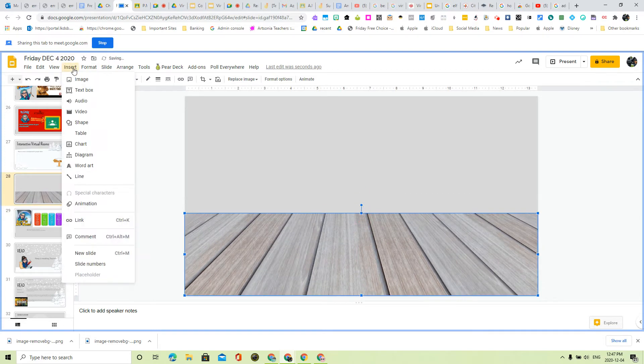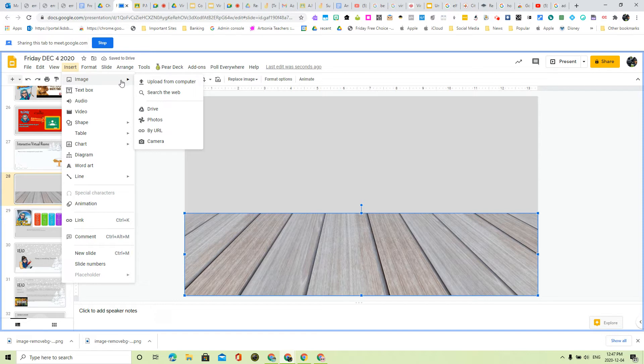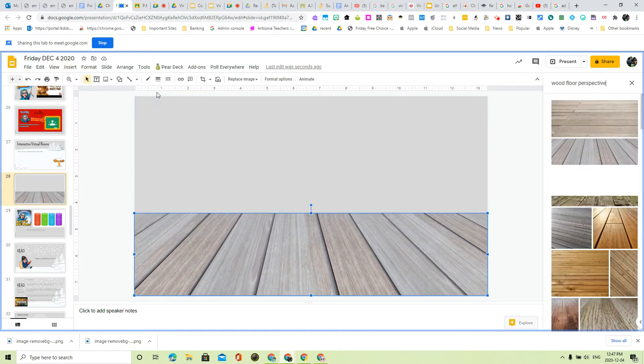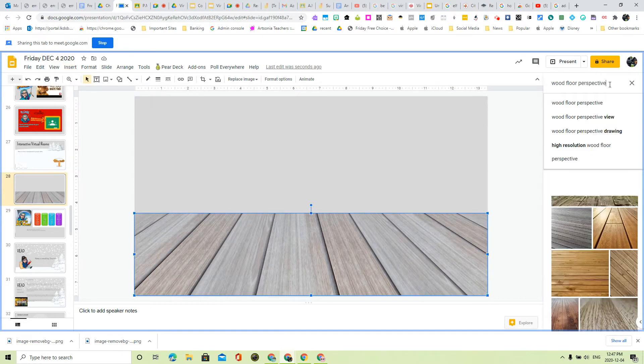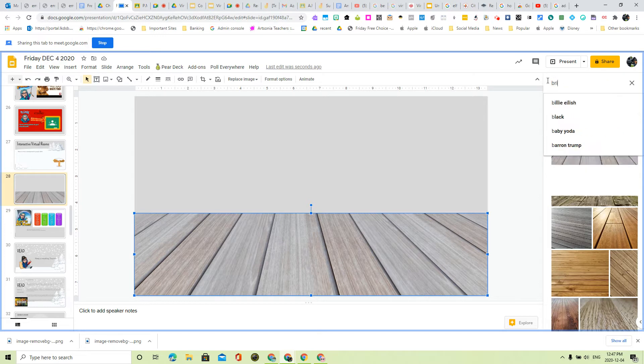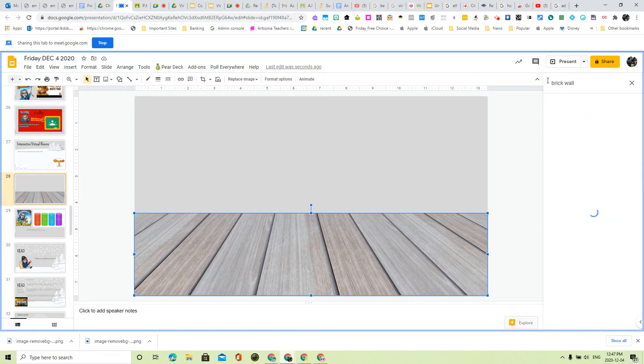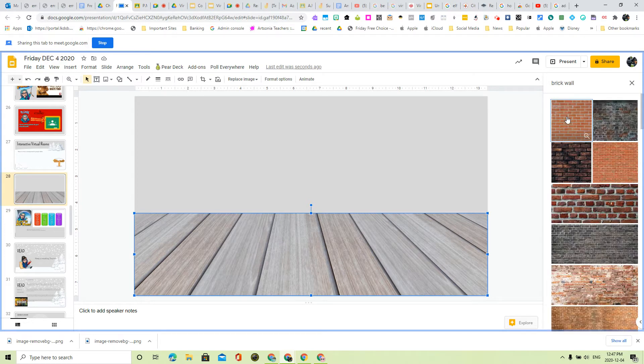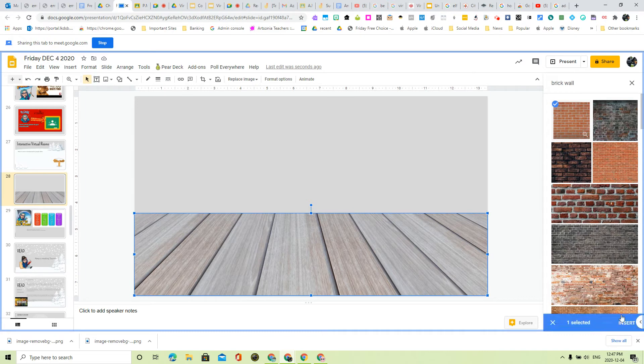Let's find a wall. So I'm going to insert image, search the web, and this time I'm going to pick a brick wall. Pick a wall, insert.